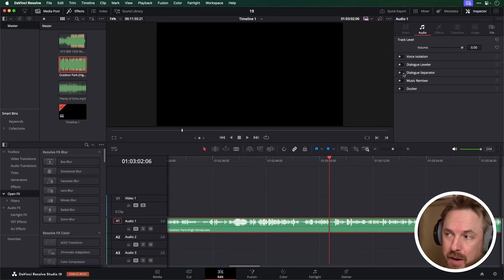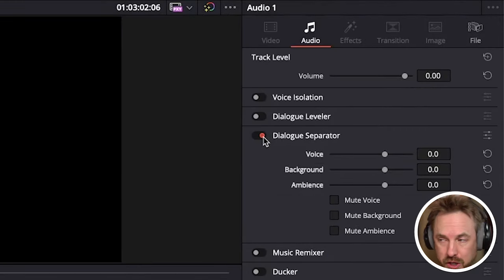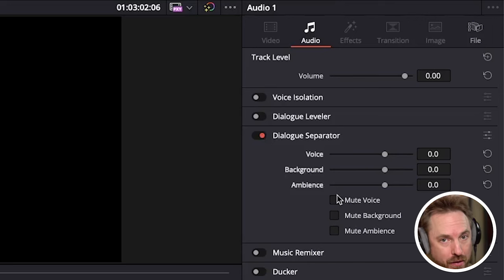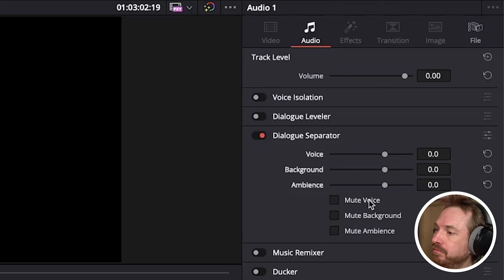First up is Dialog Separator. You can switch it on and it will allow you to mute out things like the voice or the background noise, or rebalance the levels. Let's listen.